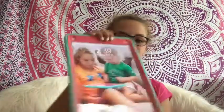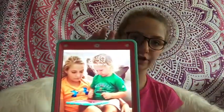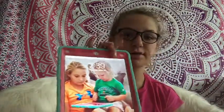Guys, welcome back to my channel! Today I'm going to be doing what's on my iPad. Let's get started. The first thing you see is my lock screen.